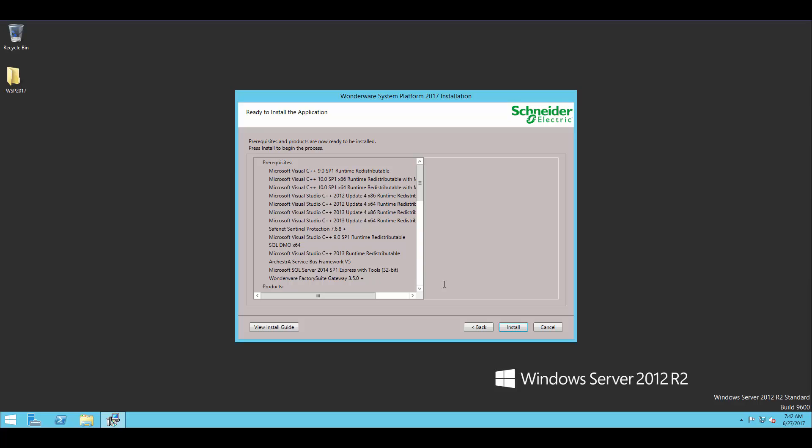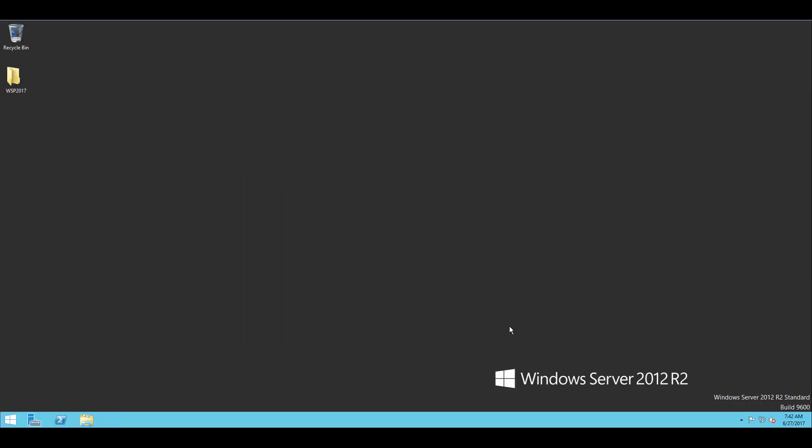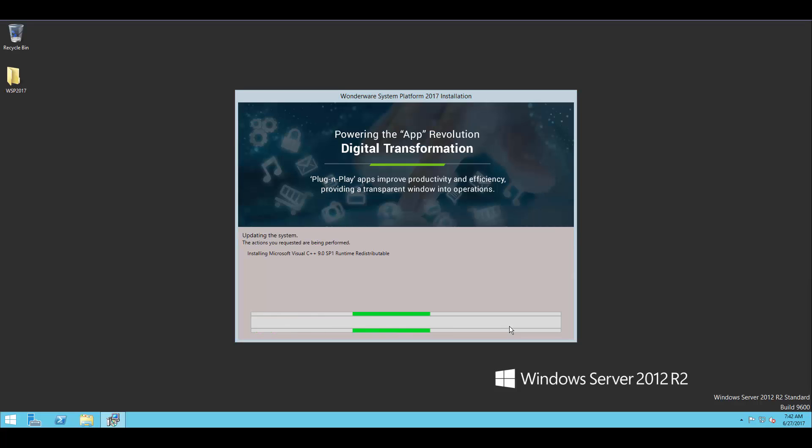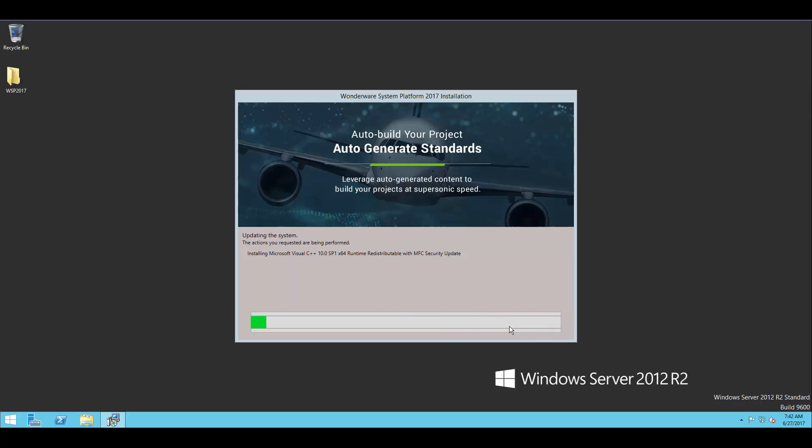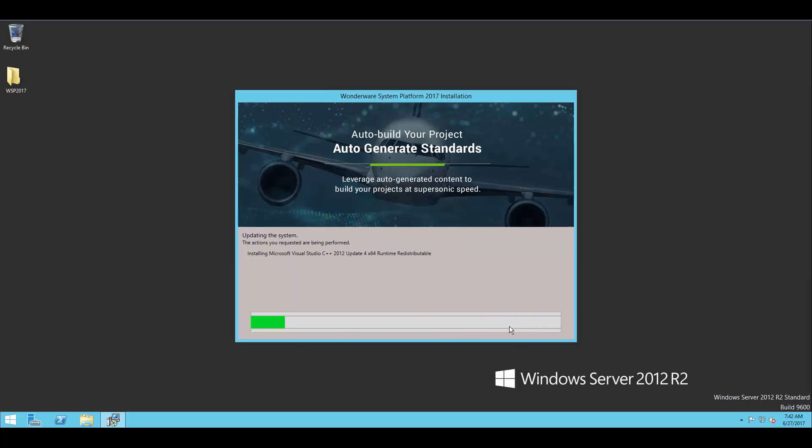On there, you can see the Microsoft SQL Express that I'm going to install. And we'll go ahead and hit install here. And it's going to run through installation of all of those prerequisite software pieces, SQL Express, and then also finally, most importantly, the Wonderware System Platform 2017 products.